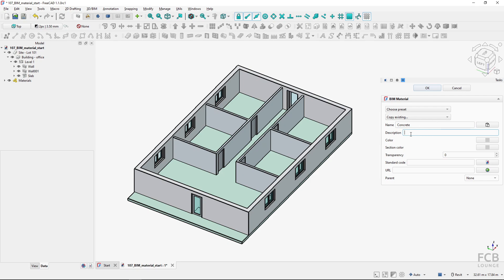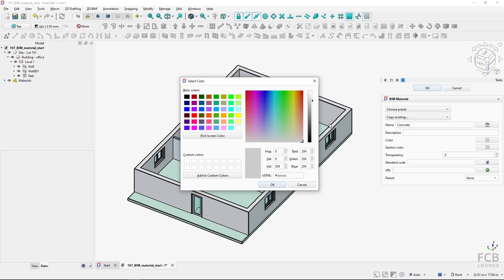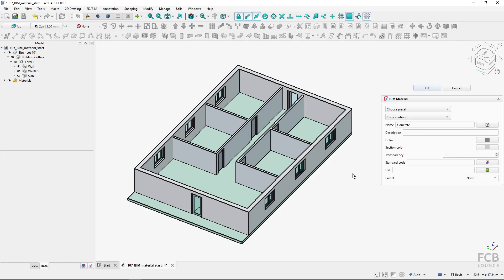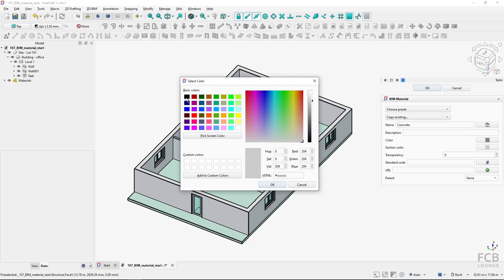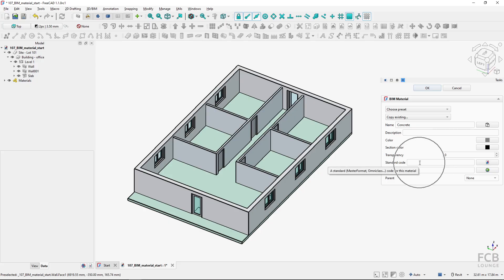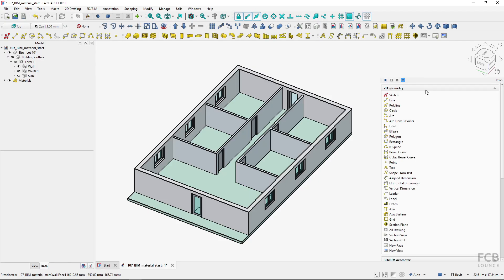Here I could write a description. I select the color — for concrete I'll choose a darker gray. Then I can choose the section color, which as far as I know is only used in BIM views objects, basically a view of a section created for the TechDraw workbench to place on a page. For concrete I would use black, but this won't be demonstrated in this video. I can also set transparency, set a code like an OmniClass code, set a URL for the material, and set a parent — I'll talk about that a bit later. The most important fields are the name and the color. If I hit OK...